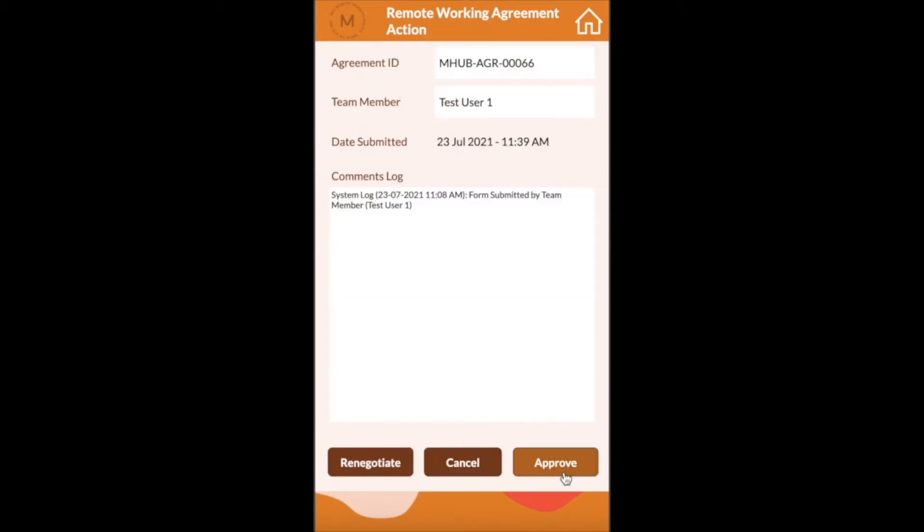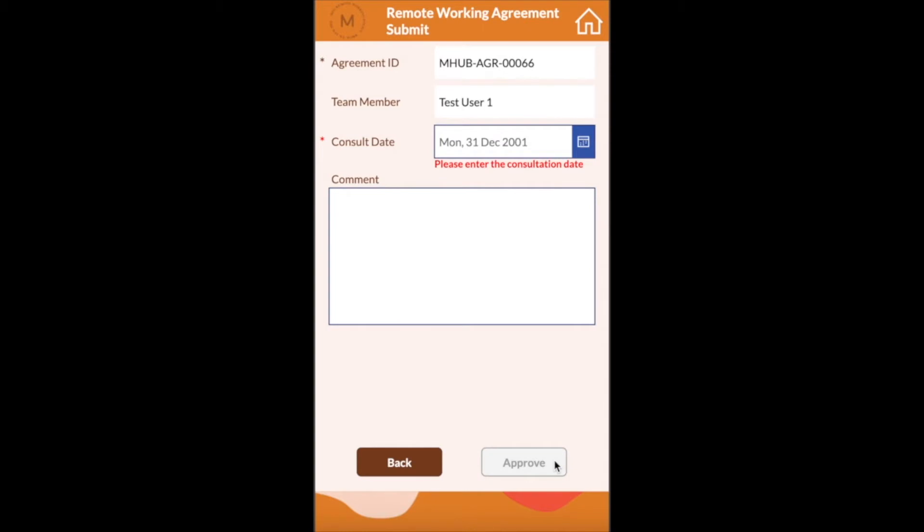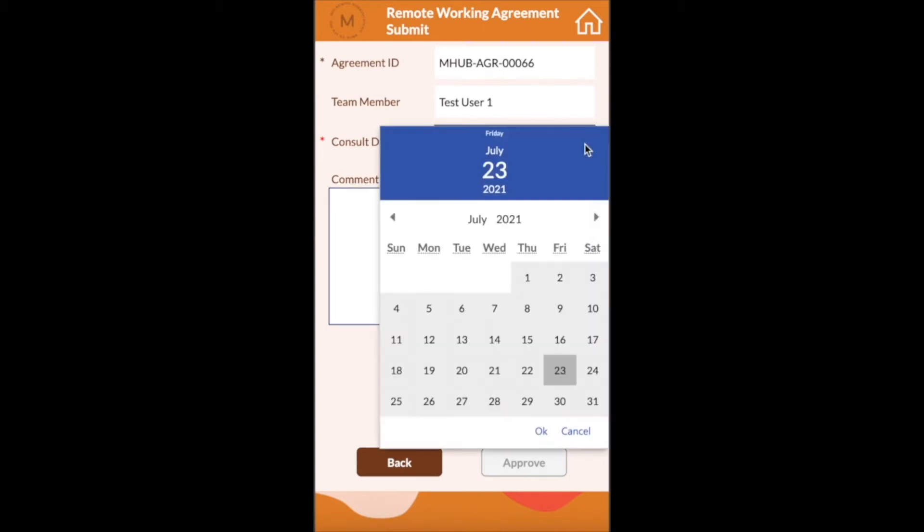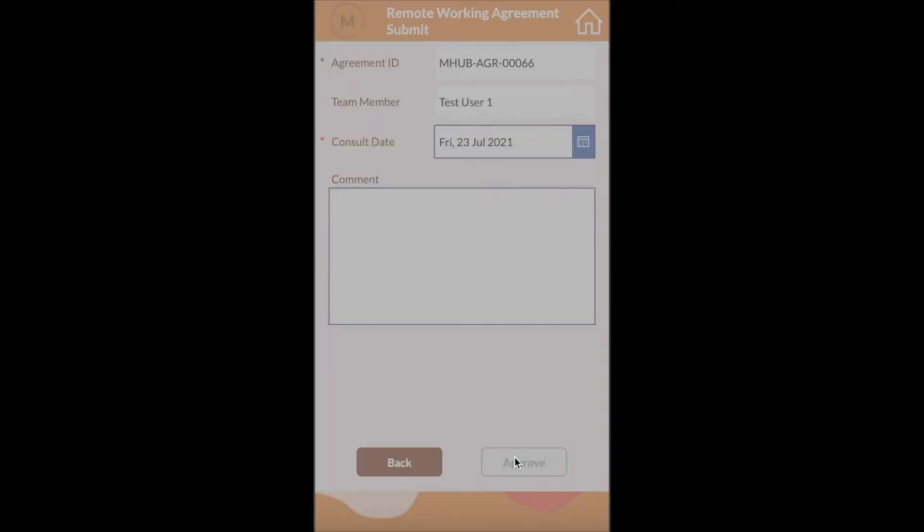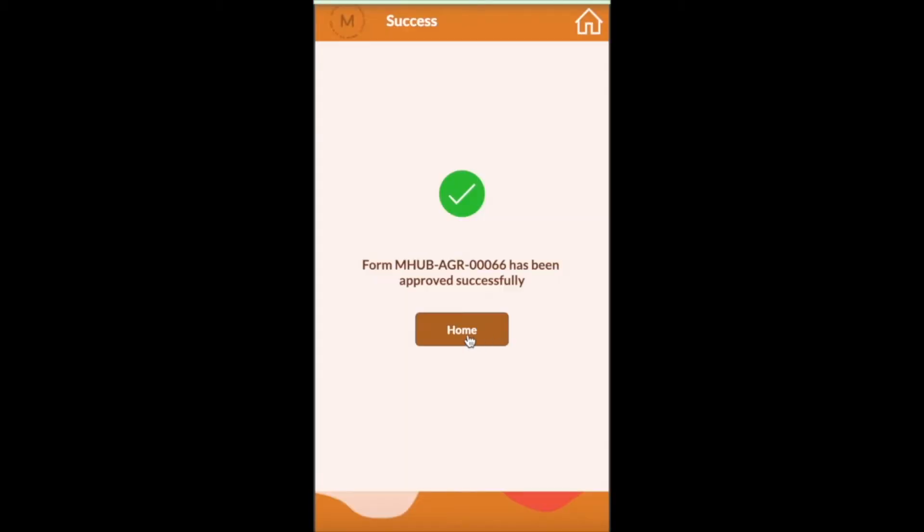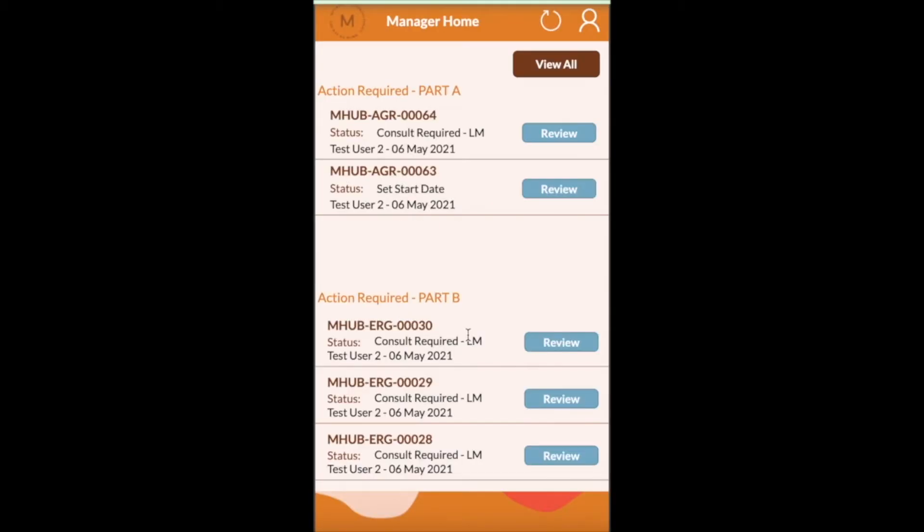The manager needs to open the application and review. The manager can renegotiate which will send the application back to the employee with comments or approve. You can see that this application no longer appears in the actions pending list on the app now that it has been approved.